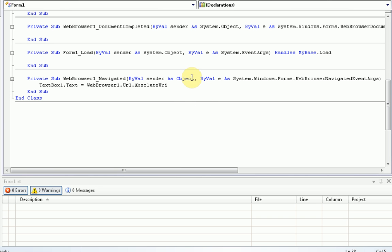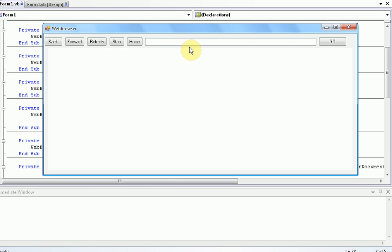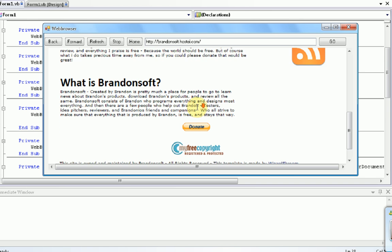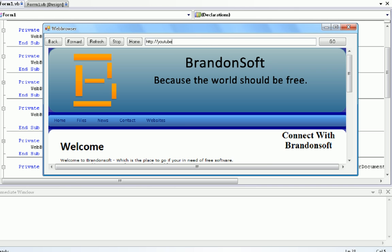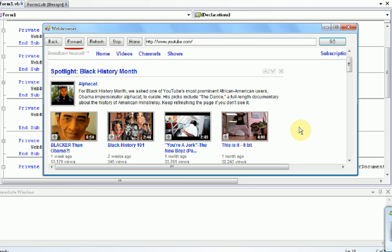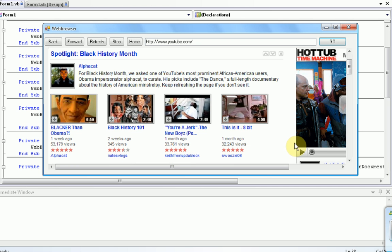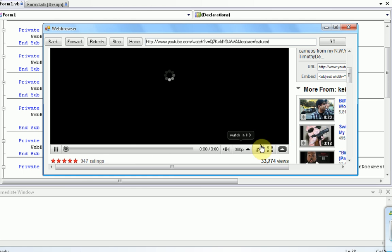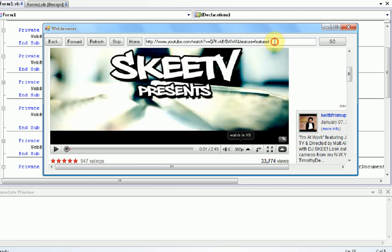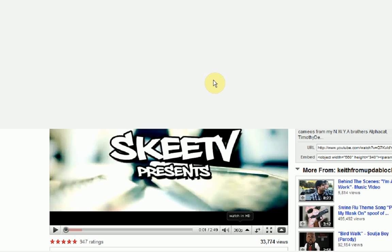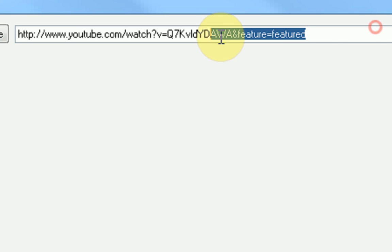Now once we test our program and press the start debugging button, we're going to wait for our set homepage to load at brandonsoft.com. So, now what we're going to do is we're going to navigate to youtube.com. Now notice, as soon as YouTube loads, it adds the www in, because it finished navigating. Now we're just going to watch a quick video, so I'm going to click on this guy's video. And if you notice, the URL actually changed. So, now instead of just being youtube.com, it is the video link.